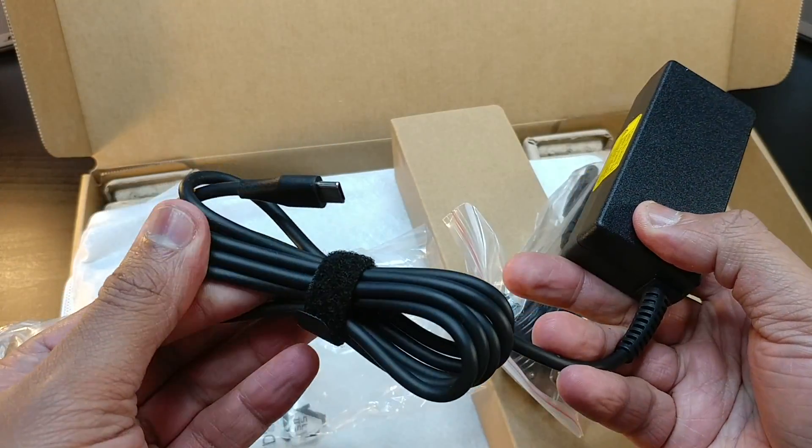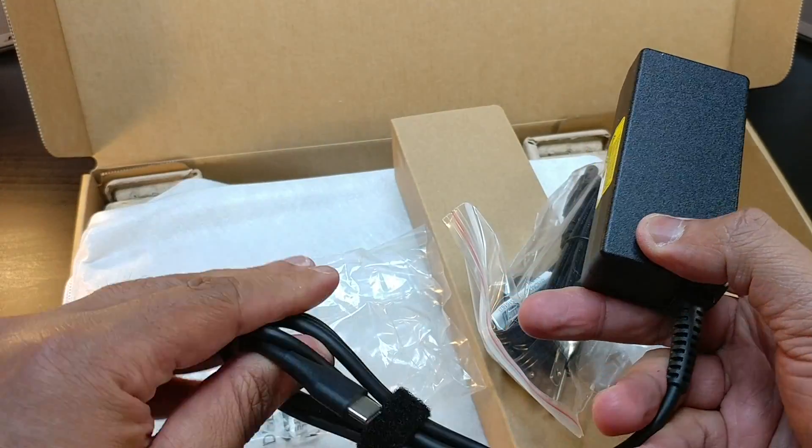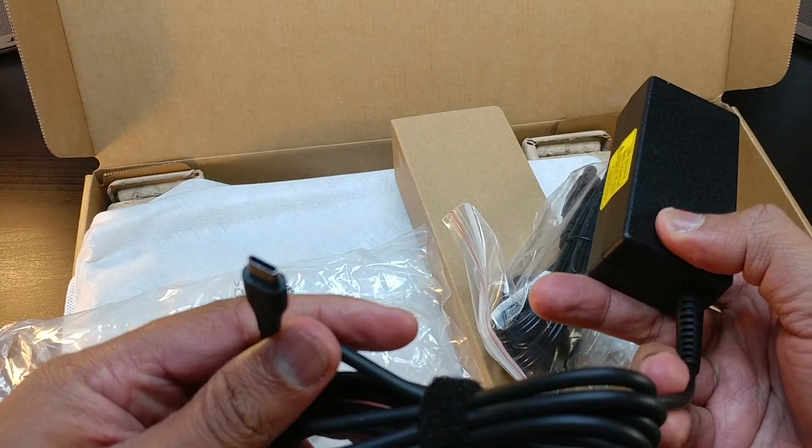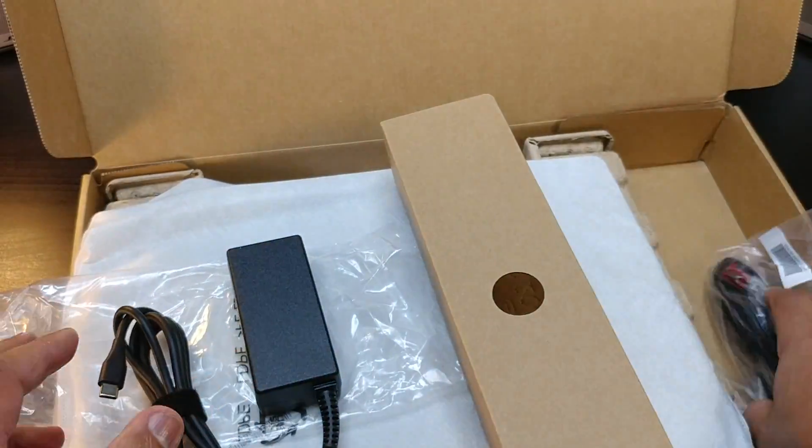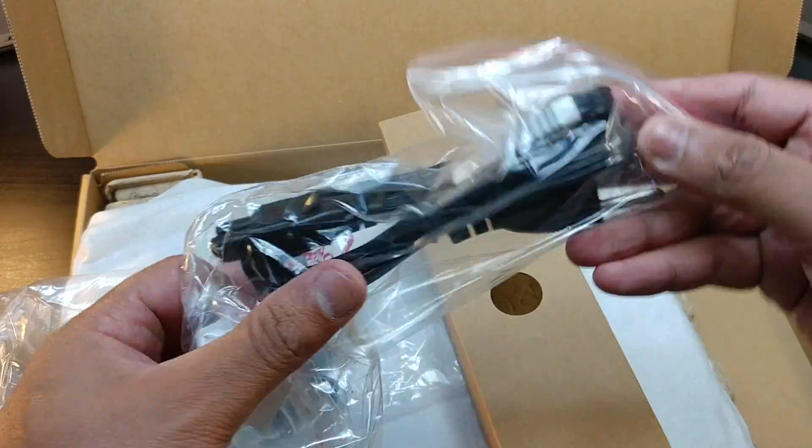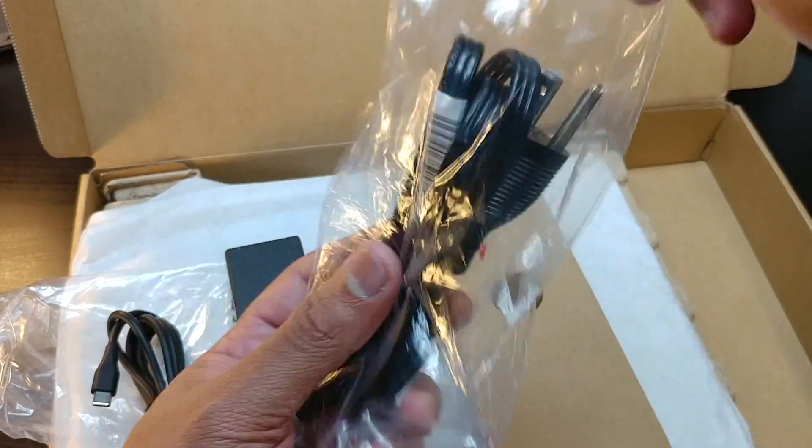Okay, looks like a pretty long cable, Type-C with this brick. Let's look at the charging cord.